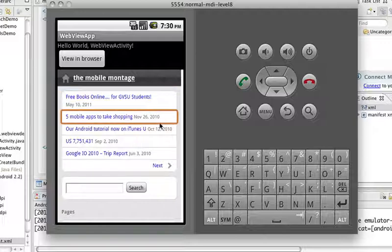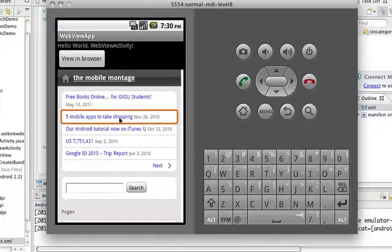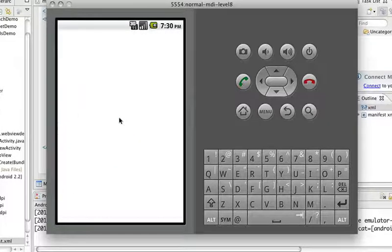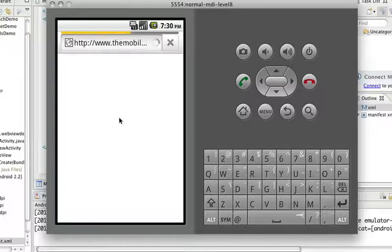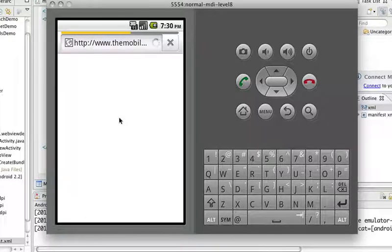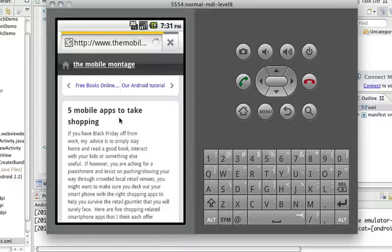So if we go and click on one of these, it's going to pop the browser. It stays formatted for small screens because that's what the user agent is telling it.